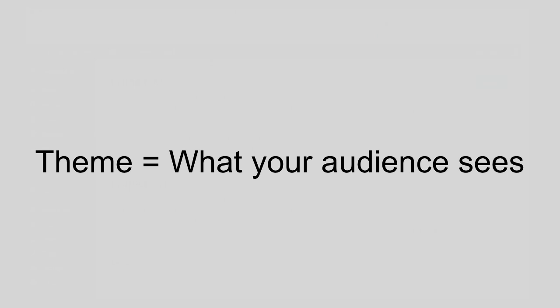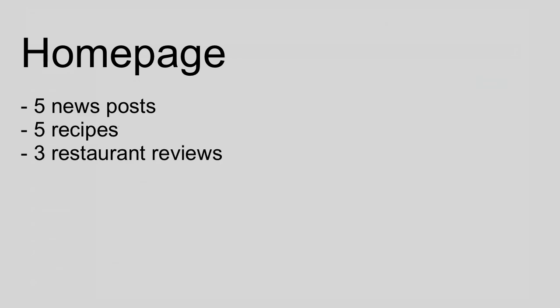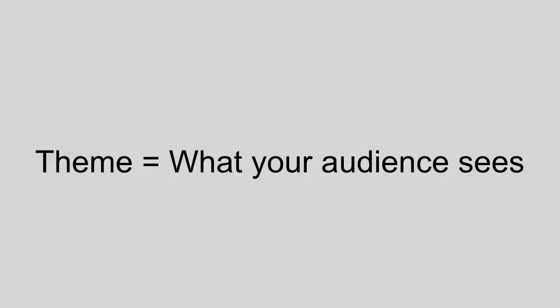So again, you as the admin, you see the dashboard when you're editing your website, and the public sees what the theme outputs. So the theme says, okay, on the home page there should be five news posts, then there should be five recipes and three restaurant reviews, and it should use these colors and these background images, and this is how it should look and function. That's the role of the theme.